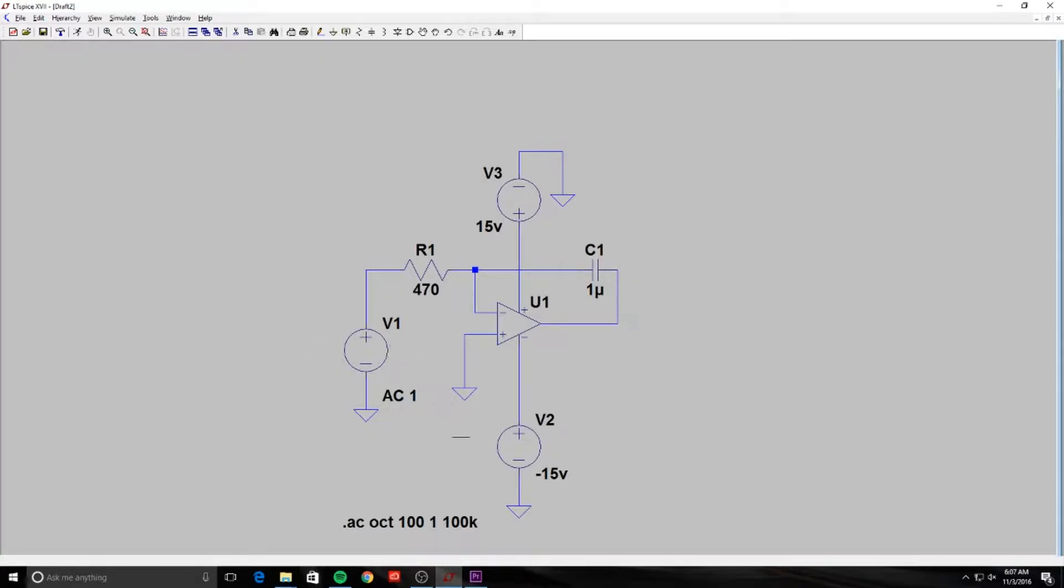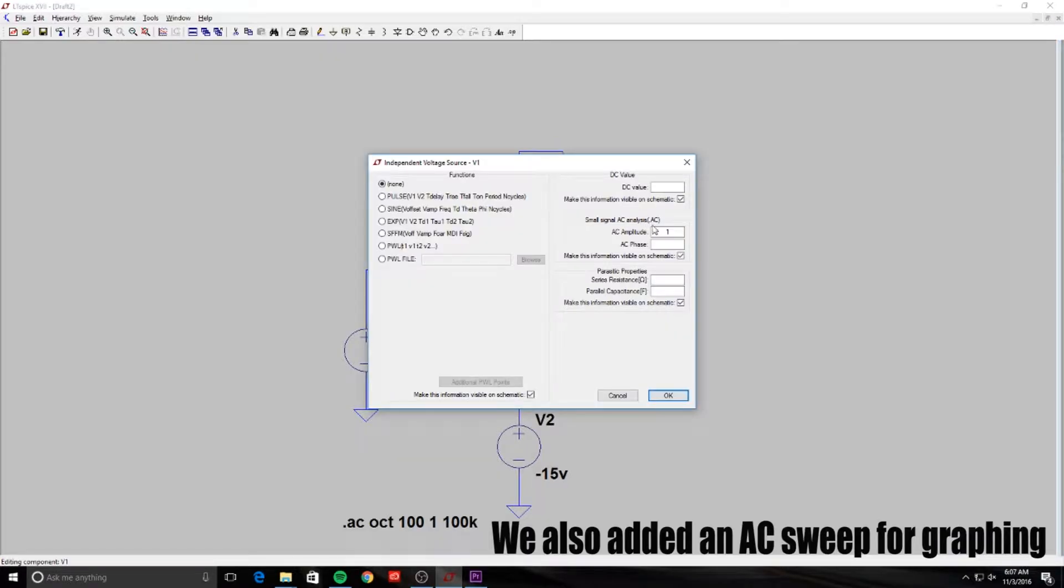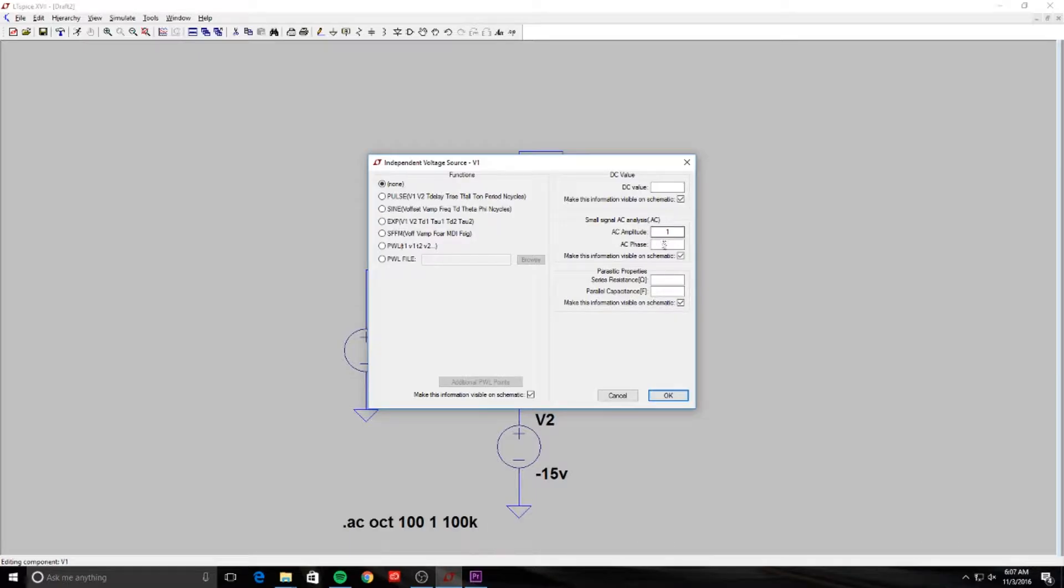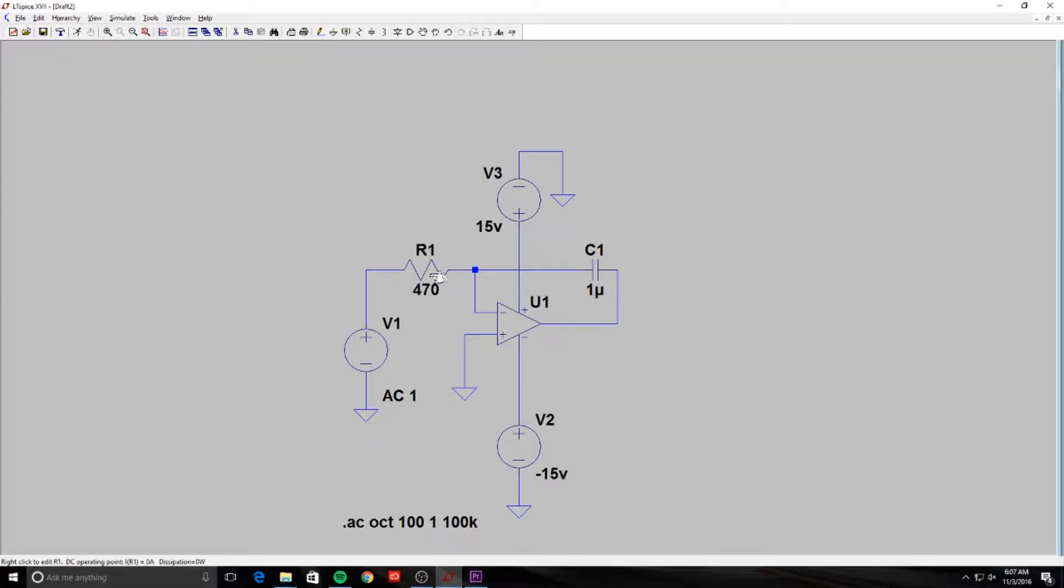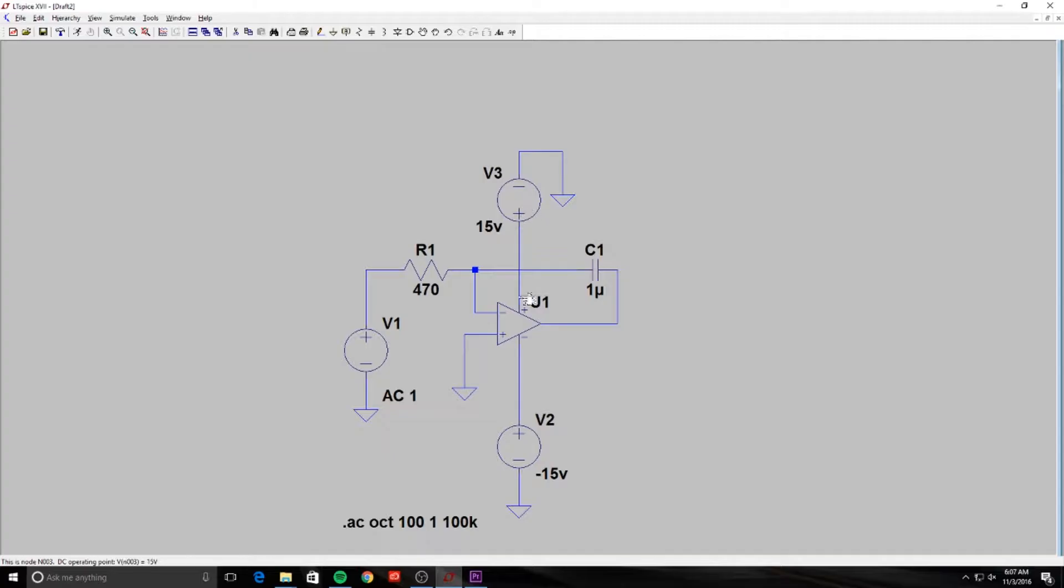So here's our circuit that we built in LTSpice and there's a couple key differences to how it normally would react if we were doing a DC circuit. Here is where we distinguish to an AC circuit, by putting in an AC amplitude into the voltage source. We have a resistor at 470 ohms and our capacitor with our op amp in the middle and our positive and negative 15 voltage supplies powering the op amp.